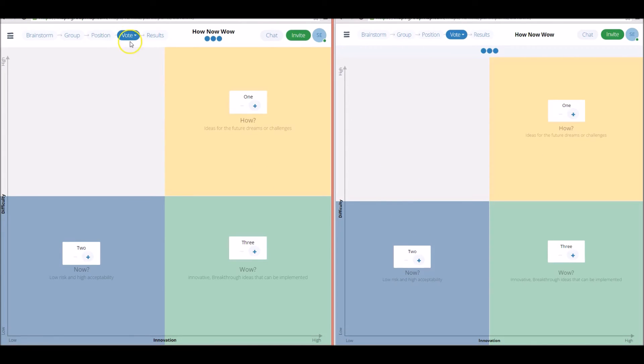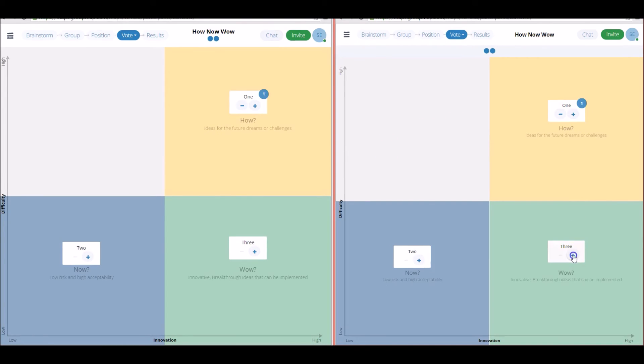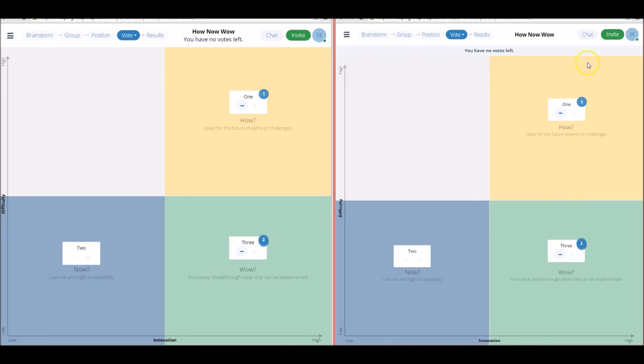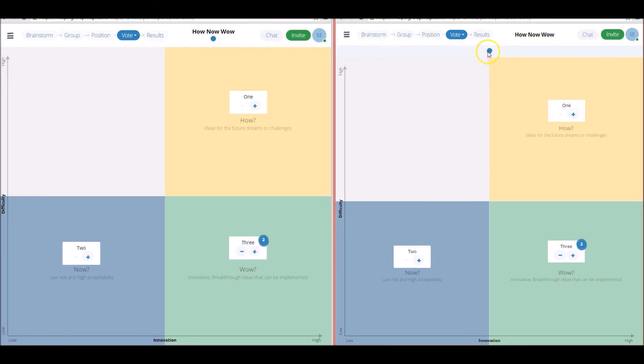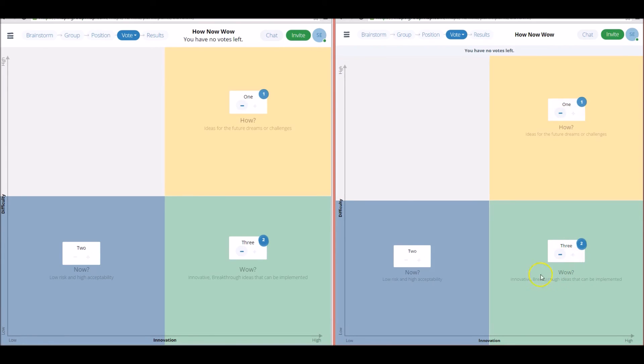Moving on to the voting tab here, this is where participants can add dot votes on the ideas that they think are most valuable. So you'll remember in the customizing phase, we actually had a number of votes to give participants. This is where they apply them.